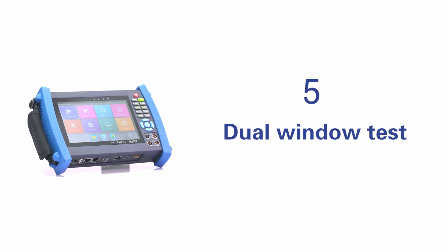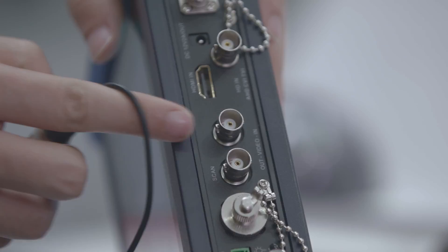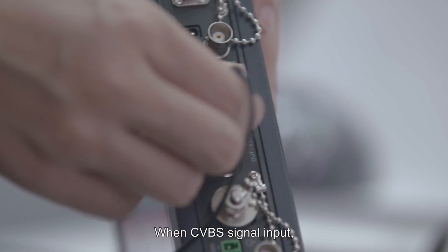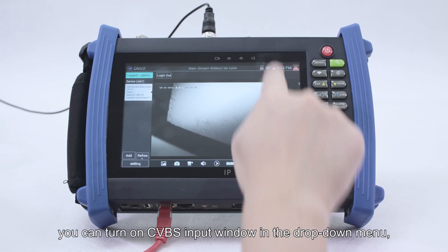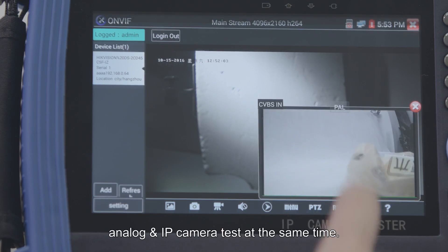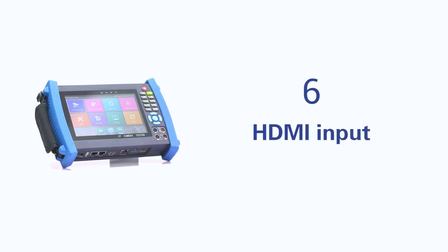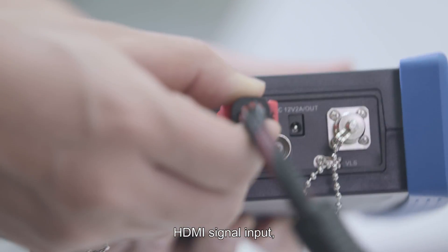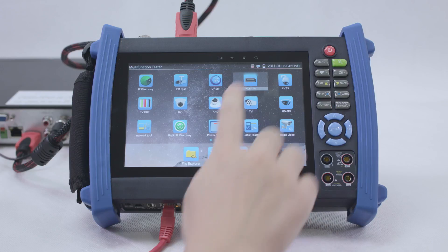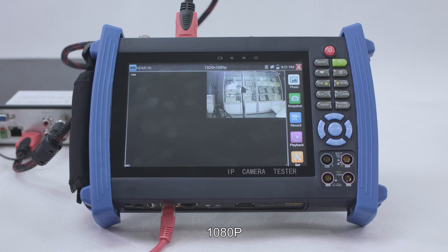Dual window test supports both IP and analog testing simultaneously. When a CVBS signal is input, you can turn on the CVBS input window from the drop-down menu to test analog and IP cameras at the same time. HDMI signal input supports up to 1080p.